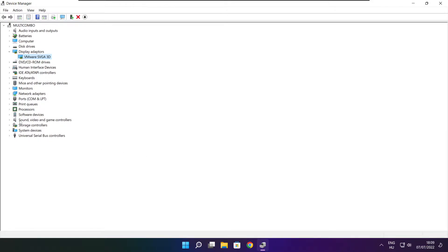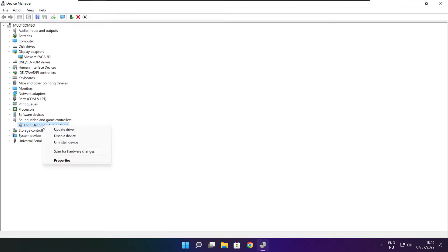Click sound, video, and game controllers. Select your audio device. Right click and update driver.